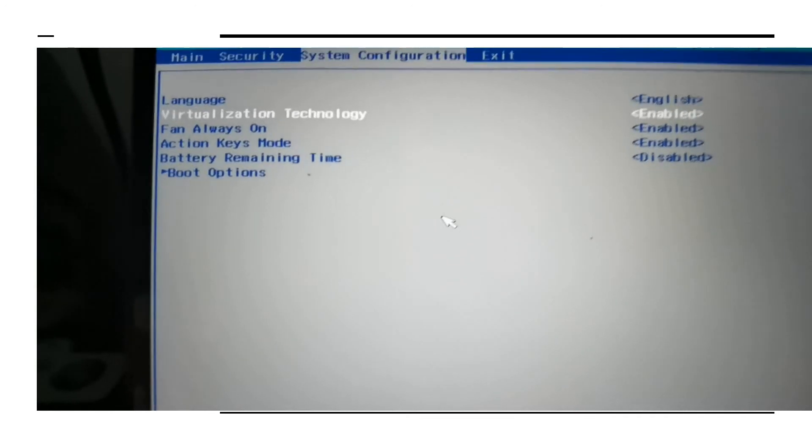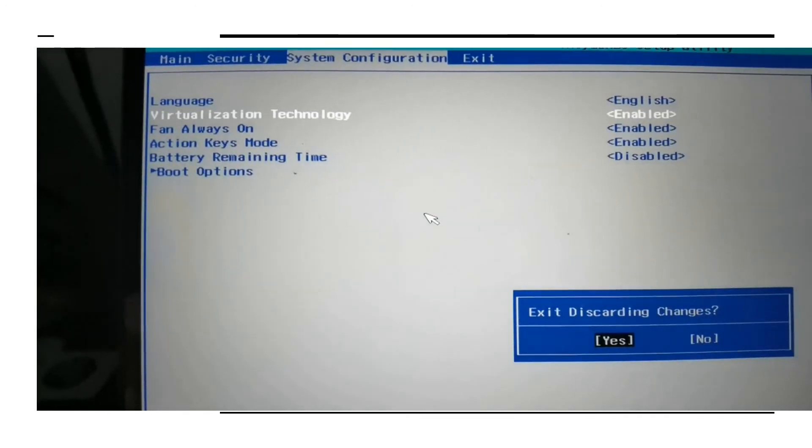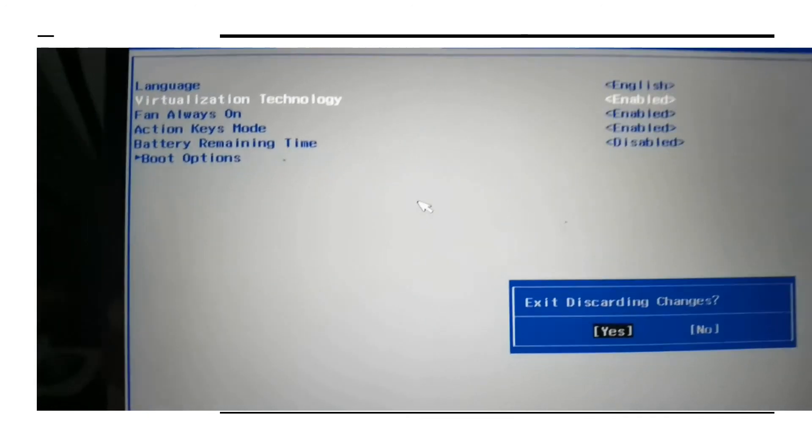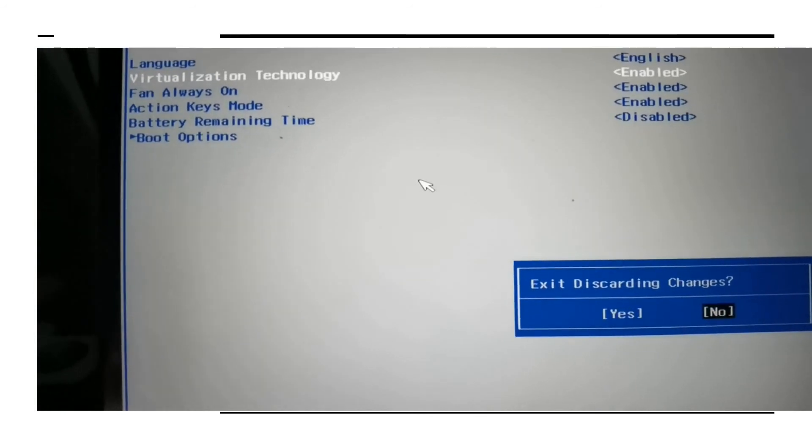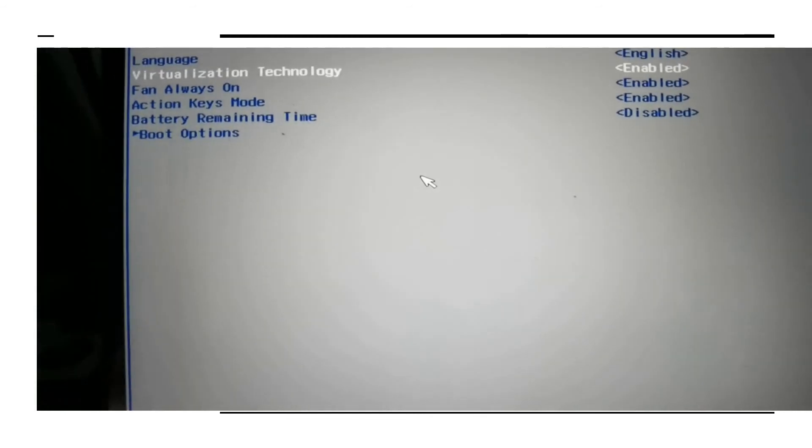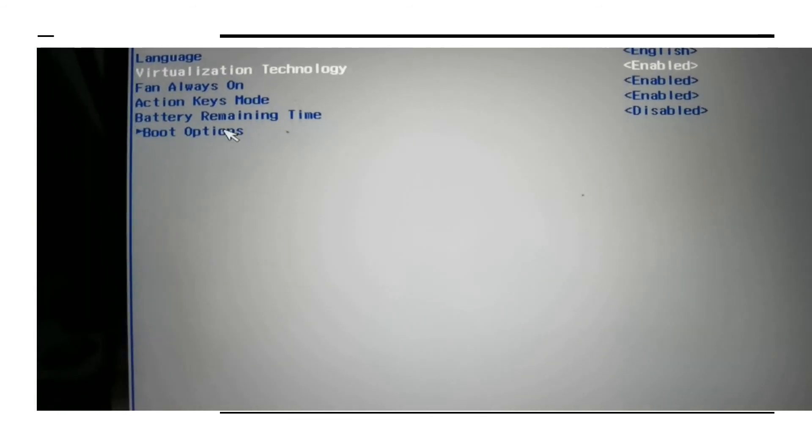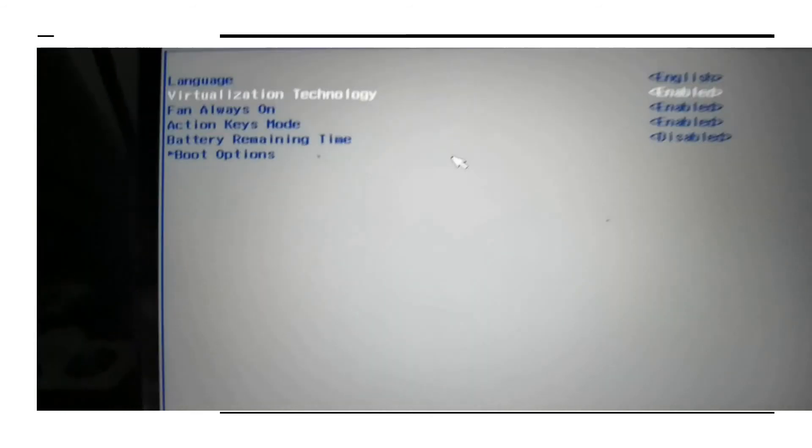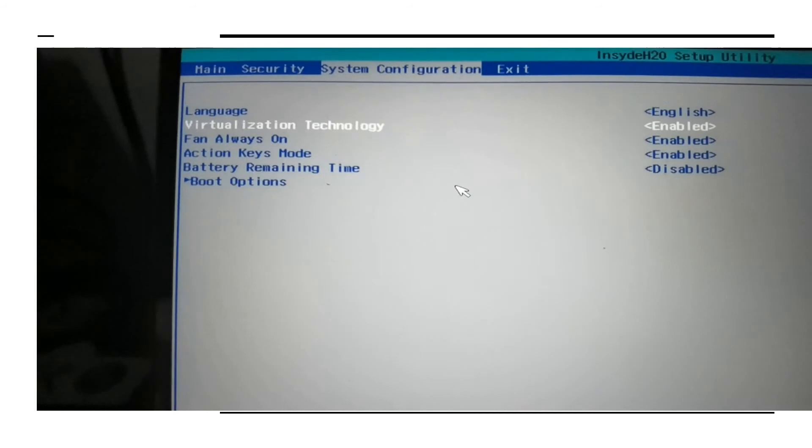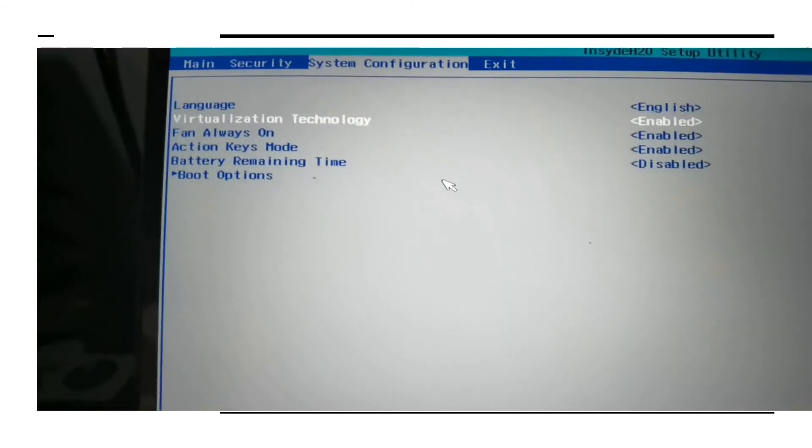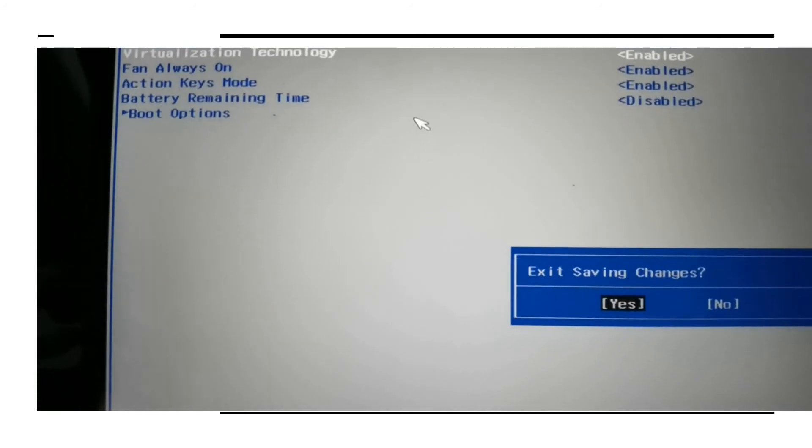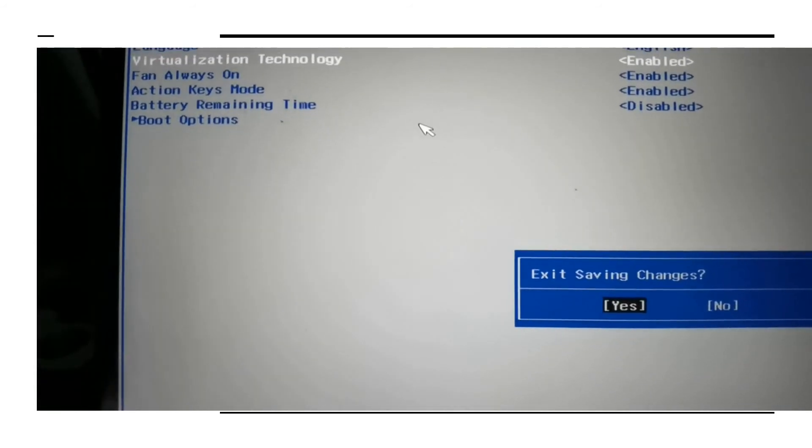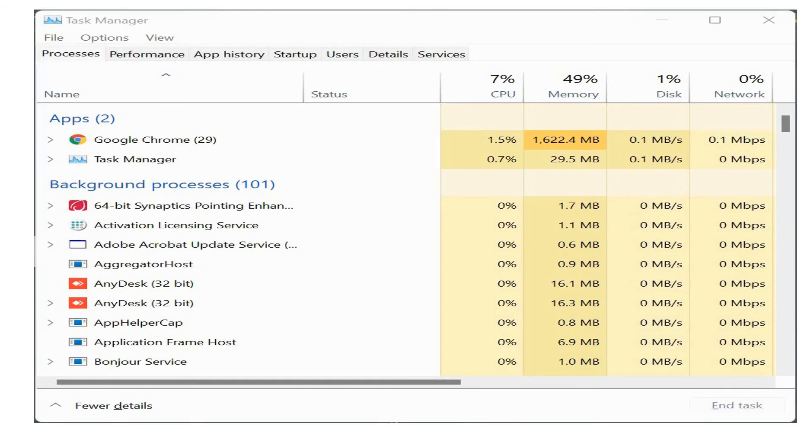You need to enable the virtualization technology in the BIOS. The key is F10 for my laptop. It could be a different key for you to enter into BIOS while booting. Once you've done that, save the changes, come out and restart your PC. That's all, it's all done.